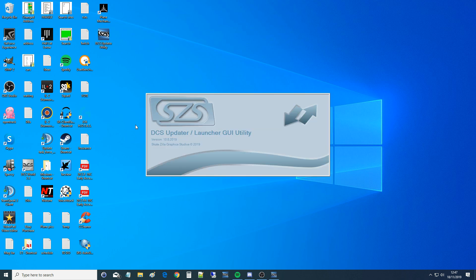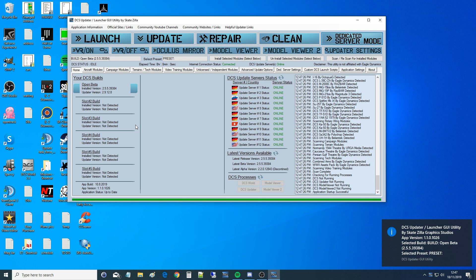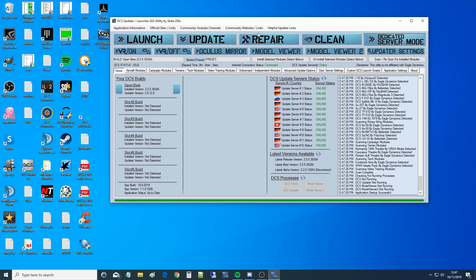Obviously if you're going to be a dedicated server, you must ensure that you have DCS installed on your computer as normal, whether that is open beta or stable, that's up to you. Most people seem to be open beta nowadays. All credit goes to Skatezilla. He's made this program and he's a very clever, generous guy, and lots of people rely on him.